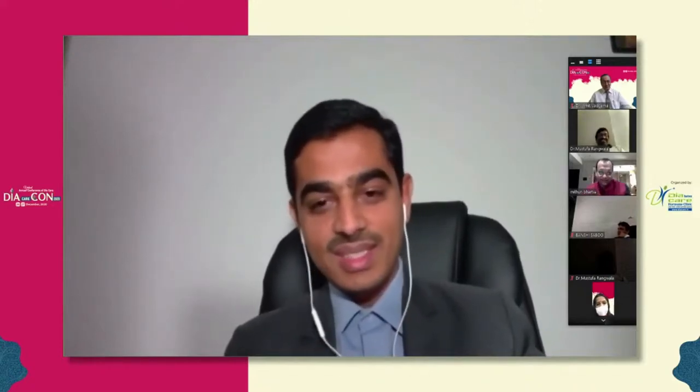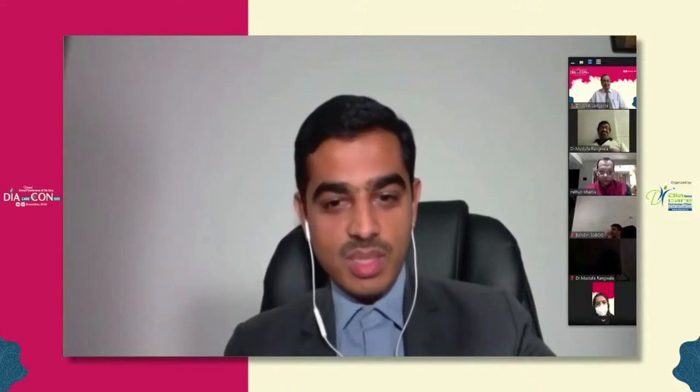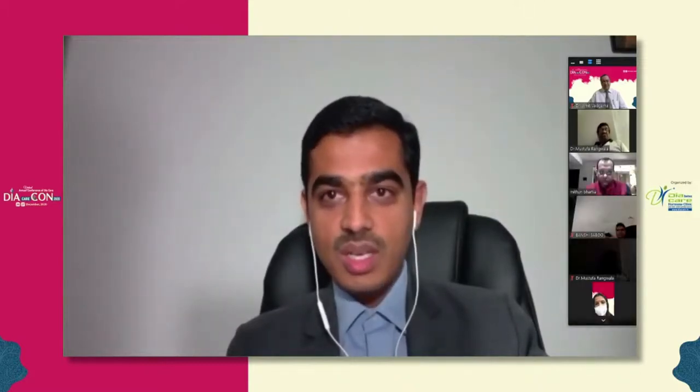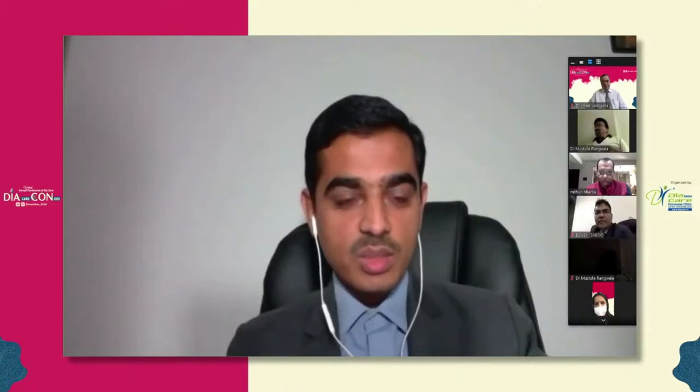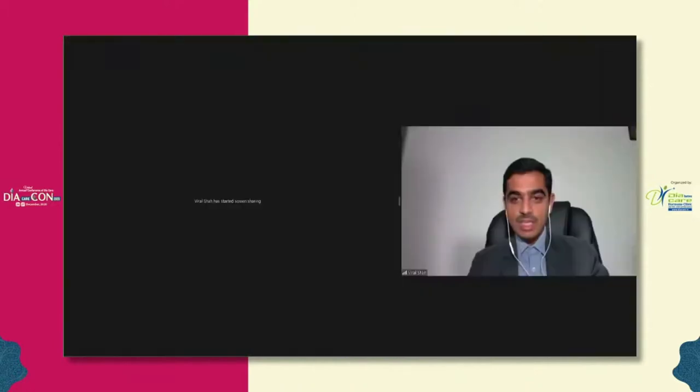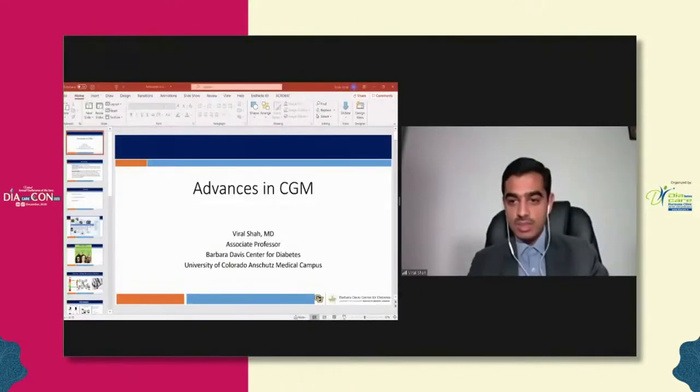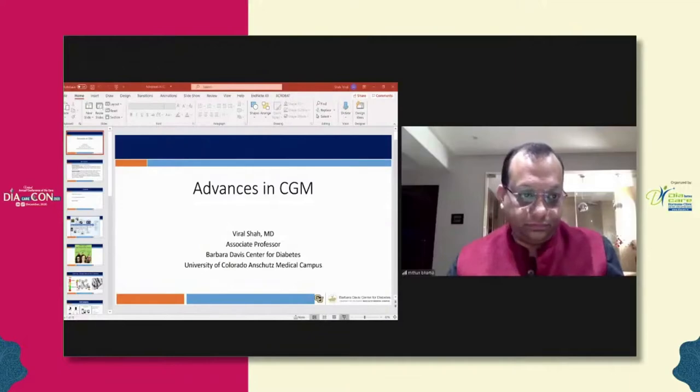Dr. Shah thanked Dr. Sabu for organizing a great conference with great content, hoping the audience has enjoyed the talks on day one and will enjoy day two as well. He then shared his screen to begin the presentation.